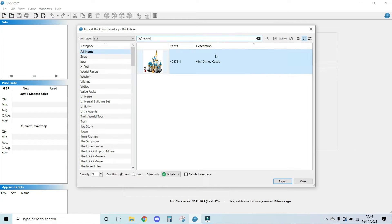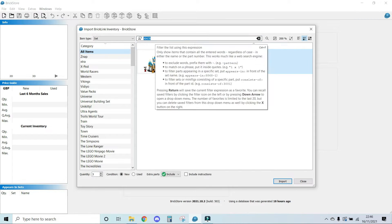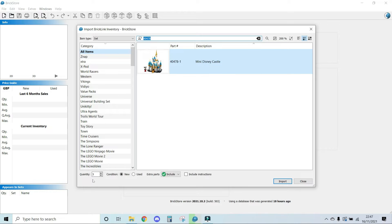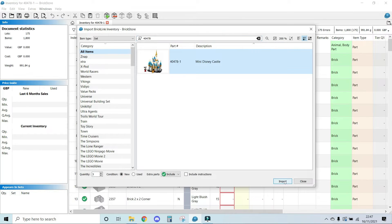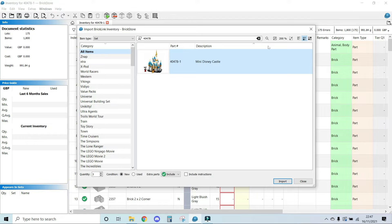So for the first one we're going to look at a Disney castle. I tend to use BrickLink set inventory. Now, I've previously searched for it, but all you need to do is you add in the number here at the top if it wasn't coming up and it will come up with the set you want. You have the quantity here at the bottom. In this case, I have three sets. My condition is new. I want to include the extra parts because most Lego sets have extra parts, but I'm not including the instruction. So all I then do is press import and you will have noticed in the background something has happened.